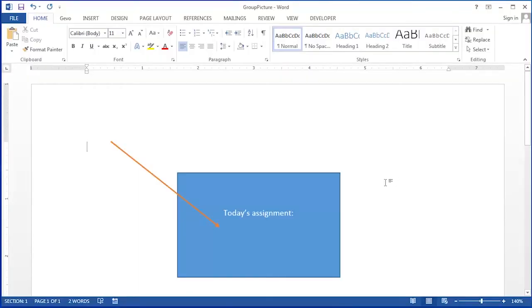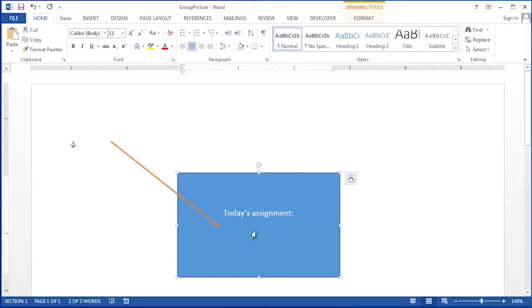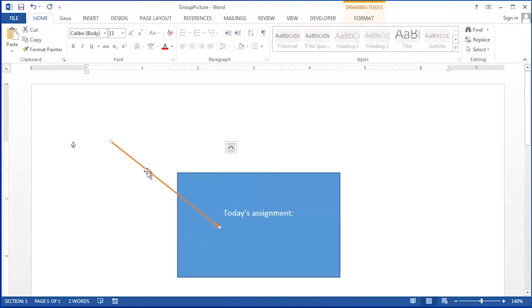In this document we have two objects. We have this graphic box with some text in it and we also have a graphic line.